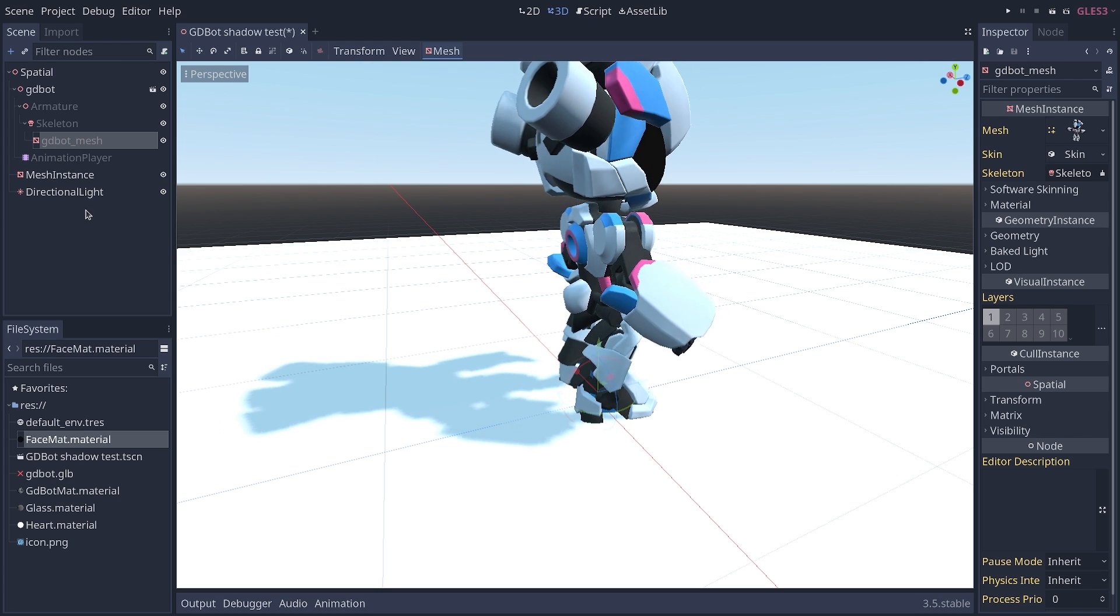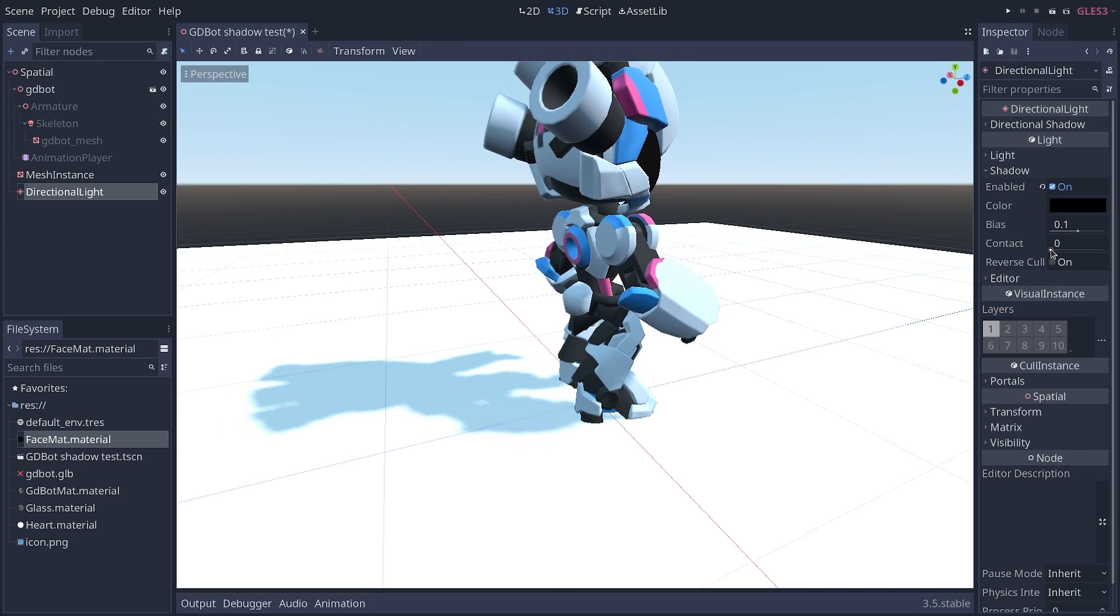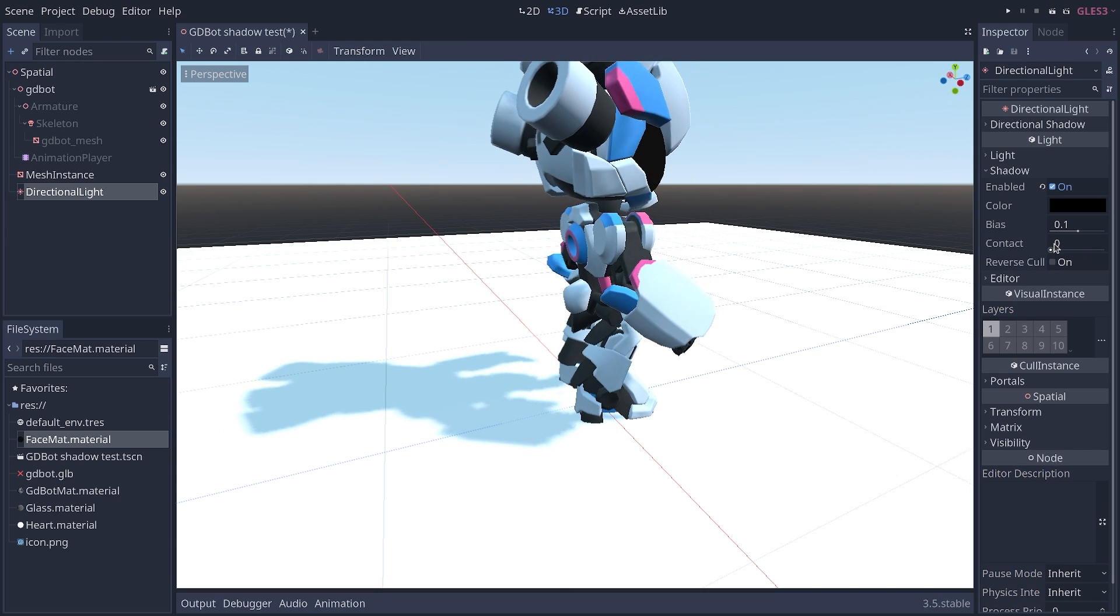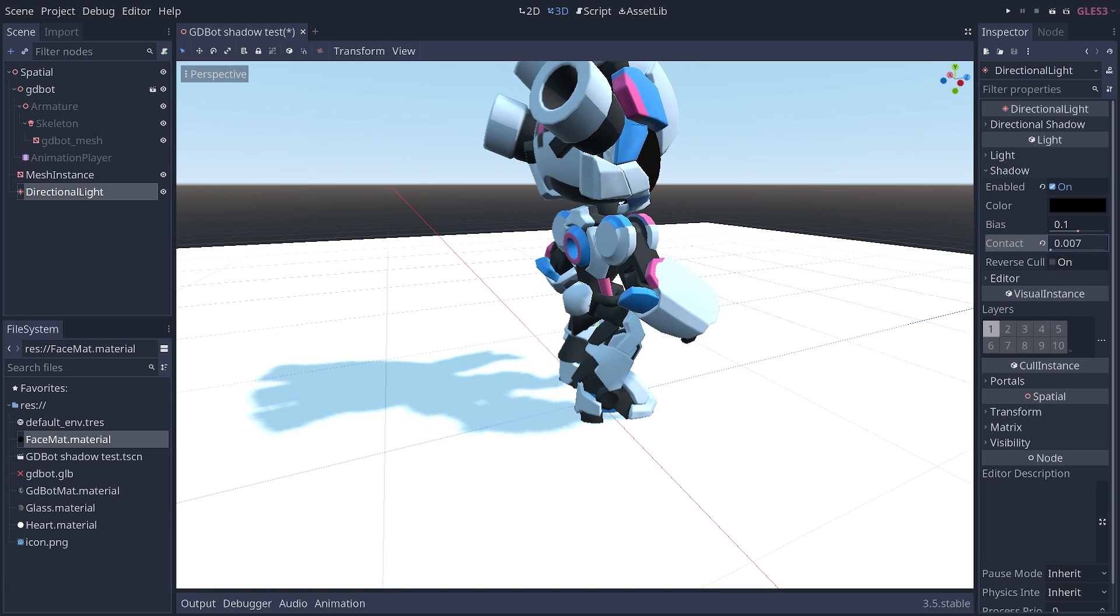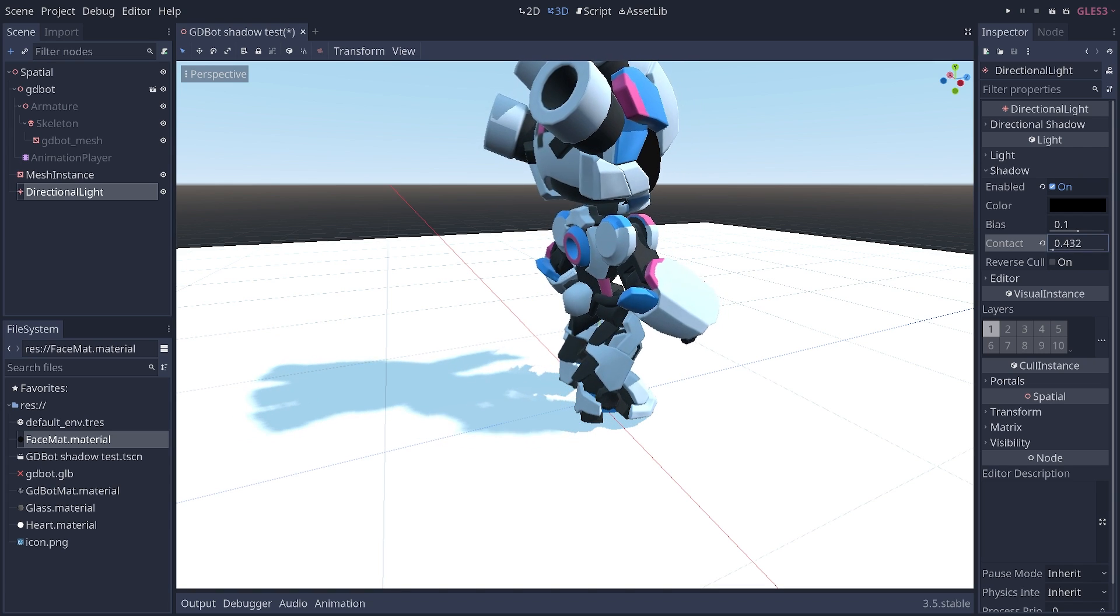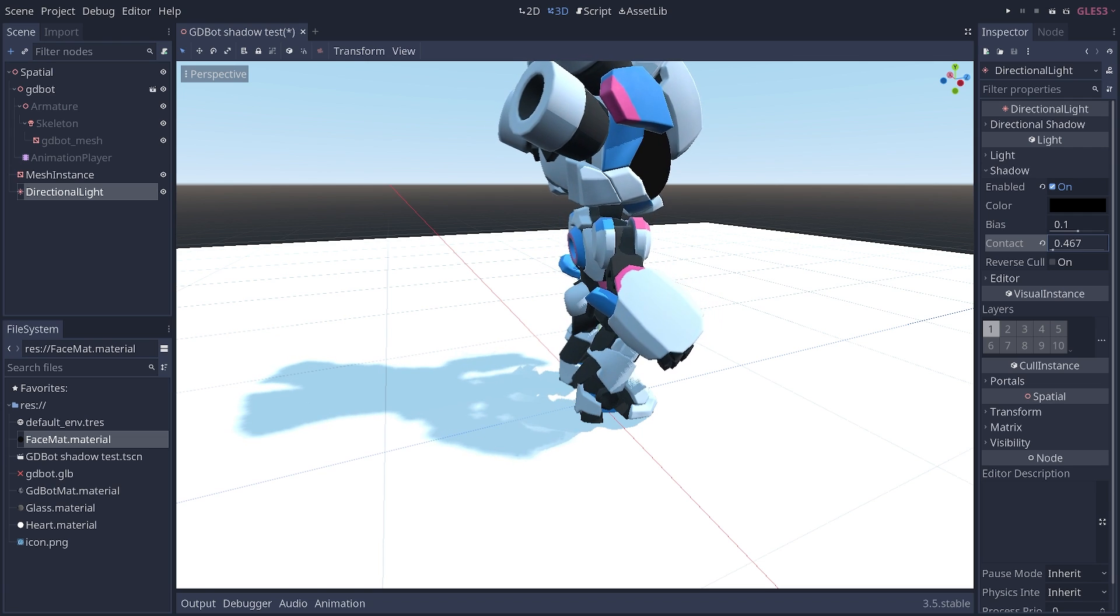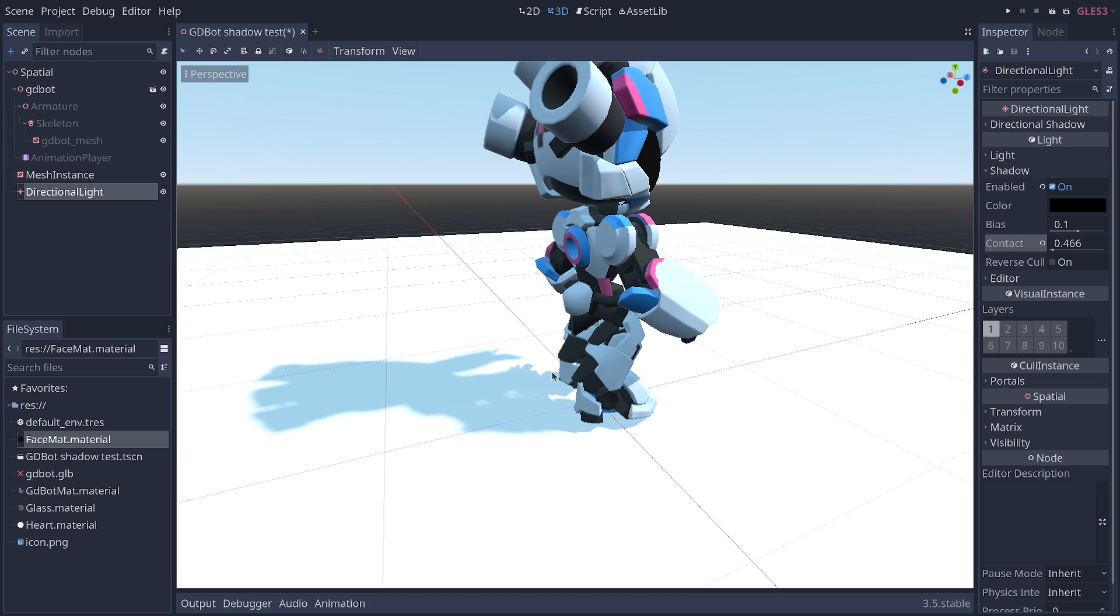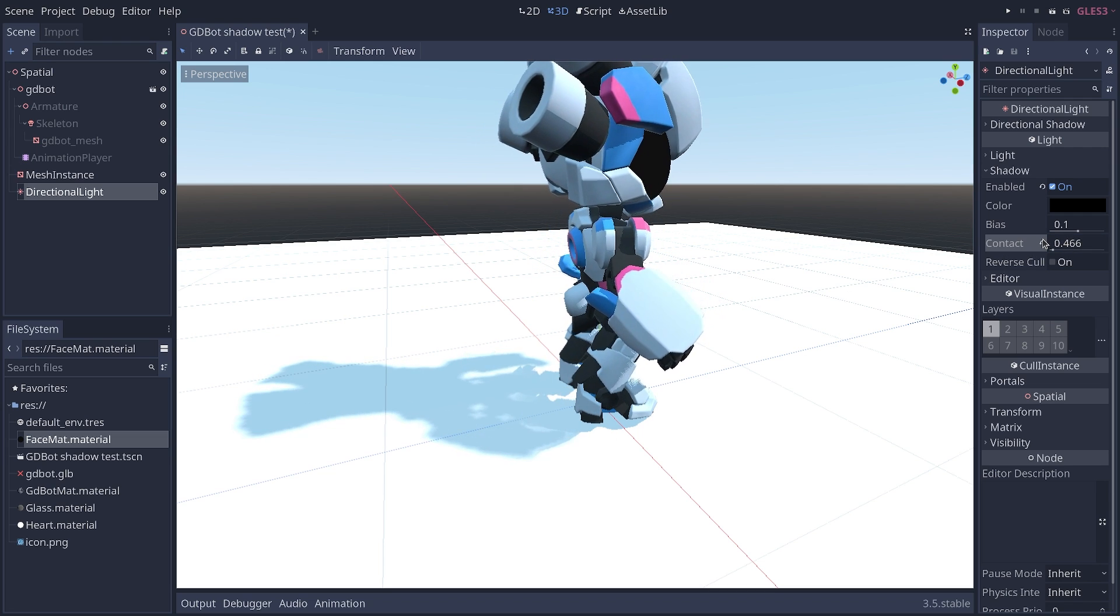This is a common issue with Godot 3 that you can kind of solve using the contact slider on the directional light, but it tends to create other artifacts and make your shadows look a bit weird.